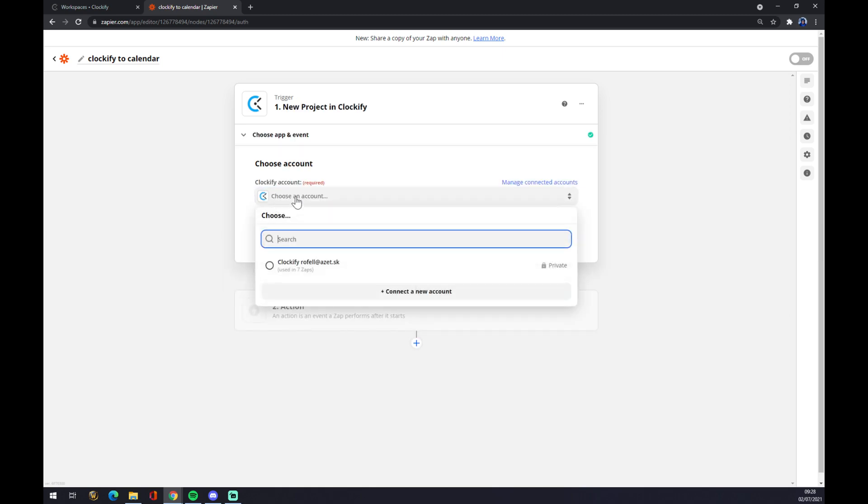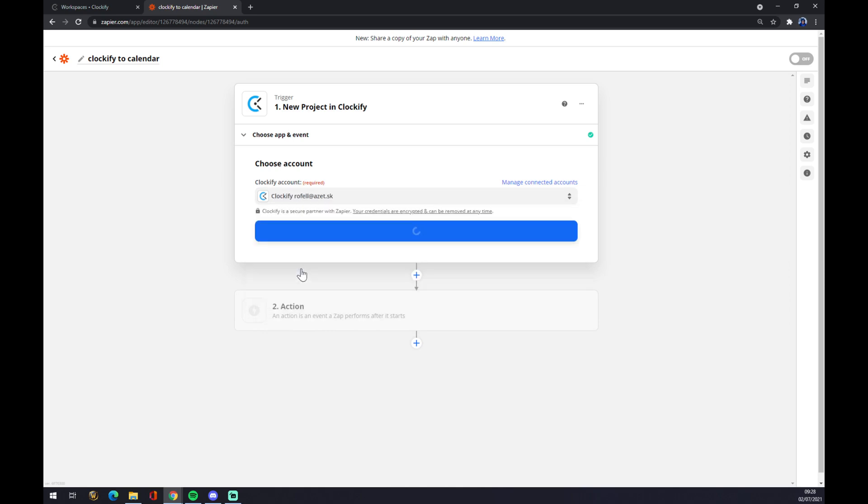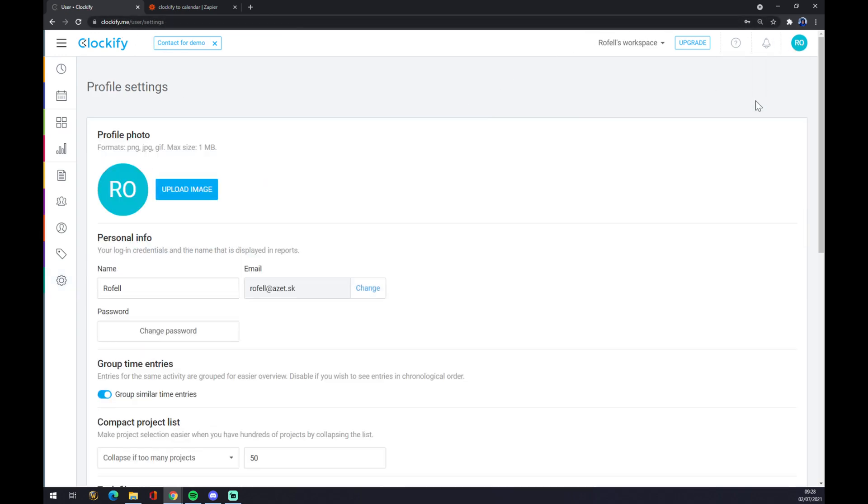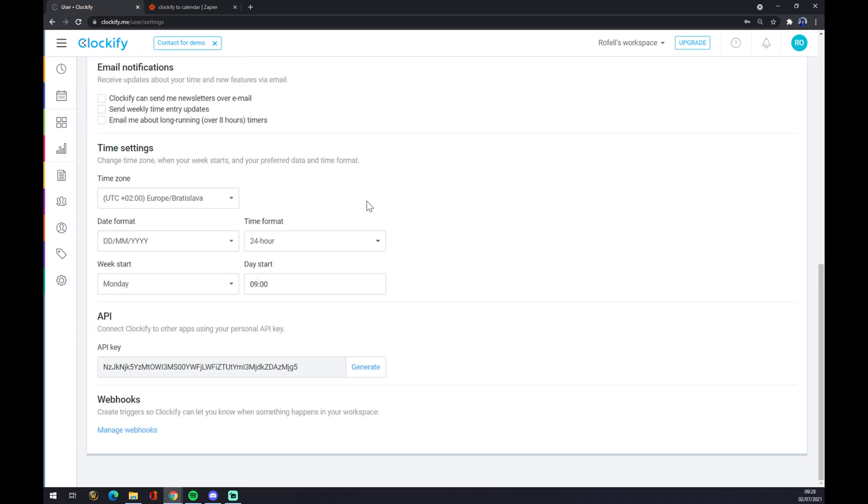Now we have to log in to the account that we created at Clockify. Once you try to log in to Clockify account at Zapier, you will get asked to use an API key. You will find the API key in your Clockify top right corner. Go to profile settings and scroll all the way down and you just have to copy paste this long one.